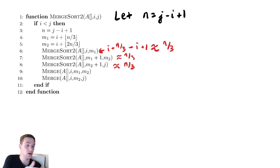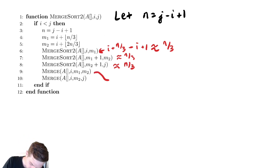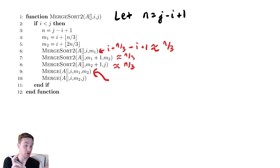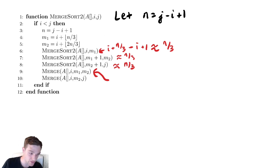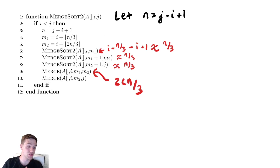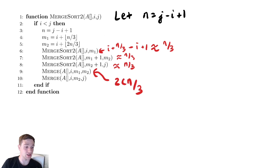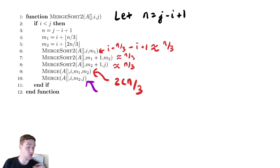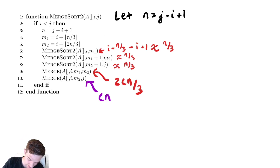How about those two merge calls? Well, this is actually slightly different than what we saw before. This merge call we're only merging the first third and the second third. Following the reasoning we had before, merge was in cn, so this would be two cn over three — that's because we're only merging the first two thirds of the array, the first third with the second third, so it will take only two thirds of the time. Similarly, we are then merging the first two thirds with the last one third, and that will take cn time.